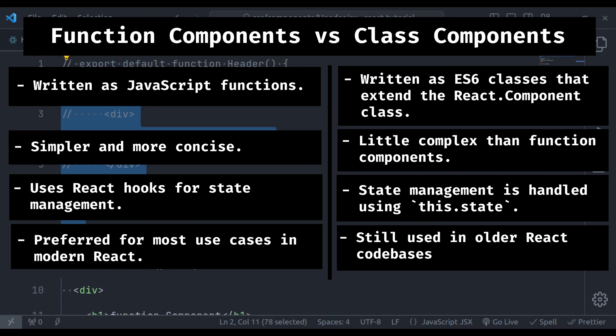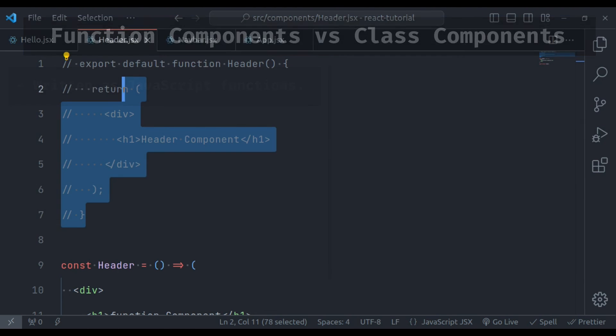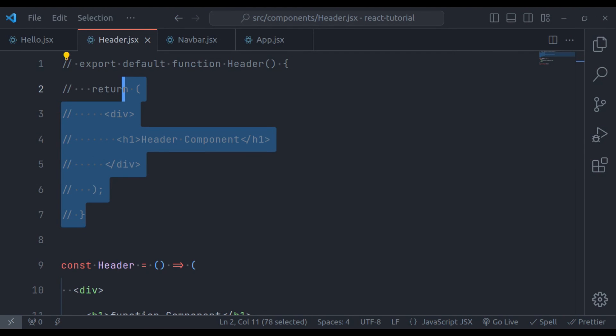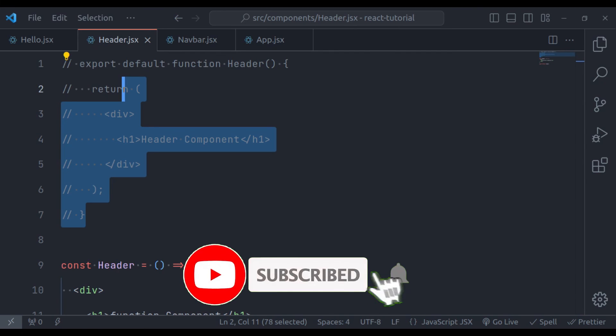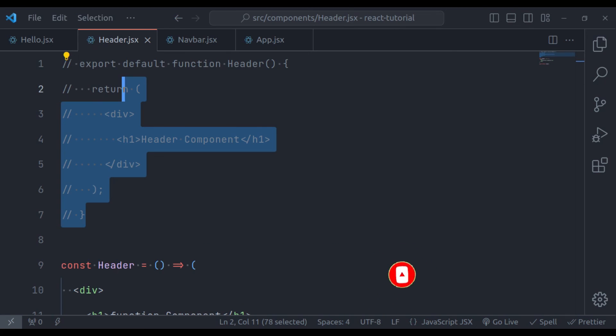This is all in this tutorial. If you found this video helpful, give it a thumbs up and consider subscribing for more React tutorials. Stay tuned for our next videos where we will explore props and states. Have questions or ideas? Drop a comment below. Thanks for watching and happy coding.